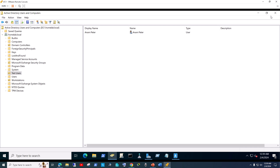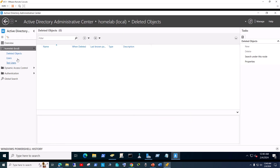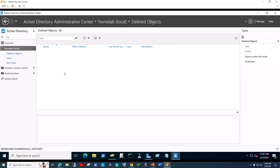The test user has been deleted. Let's minimize this and go back to Active Directory Administrative Center. Go to Deleted Objects and hit refresh. There you go — you can see the deleted object. It shows when it was deleted — just a minute ago. All you've got to do is right-click on it and click Restore. Voilà, pretty cool!